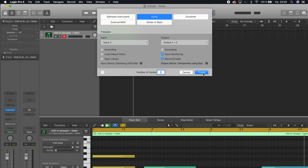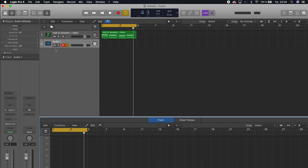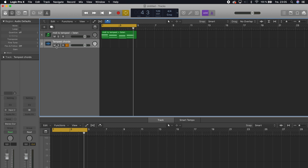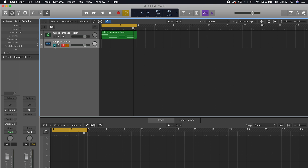Use the create button here, and name this track "Tempest chords." I will mute one of the other tracks and then hit the record button.